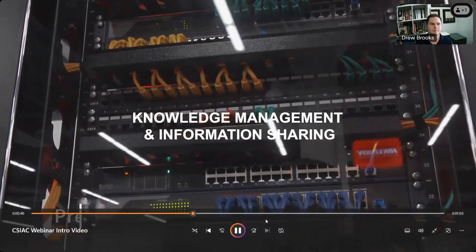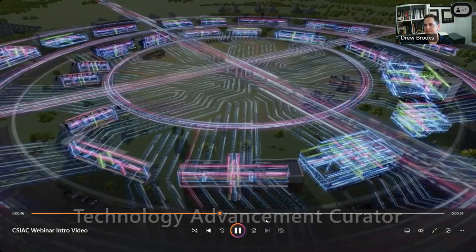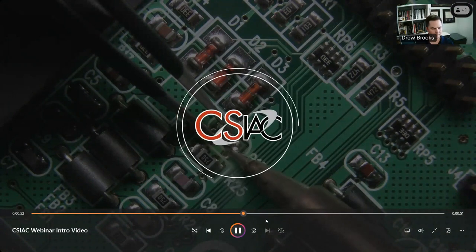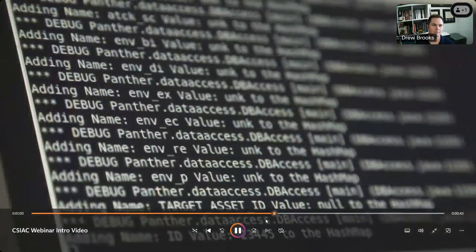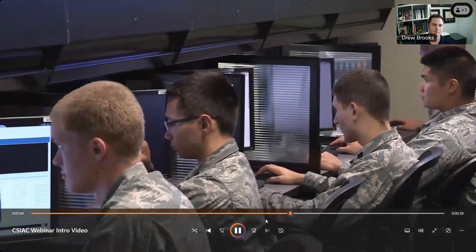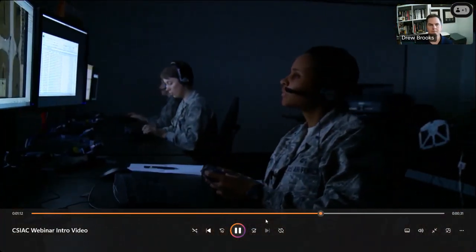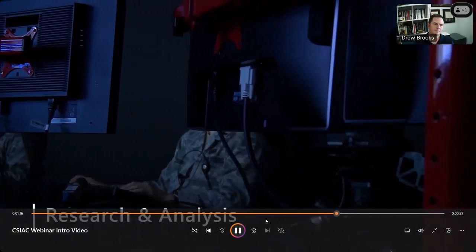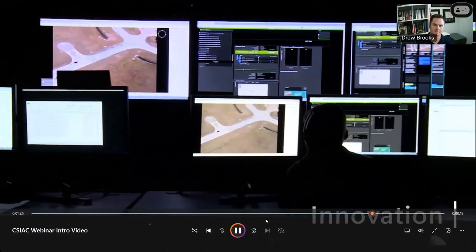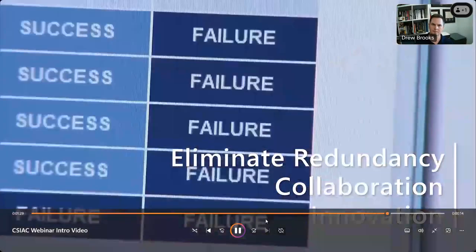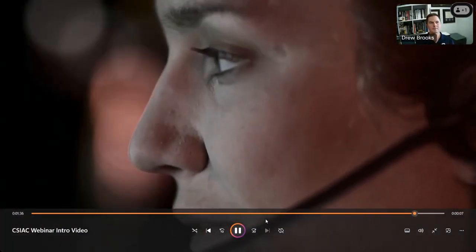CSIAC serves as one of the premier information research partners and curators of technology advancements and trends for the cybersecurity and information systems community. We support those working in the cybersecurity and information systems domain of DoD research and engineering by helping navigate the vast landscape of scientific and technical information, allowing our customers to get a head start on their technical projects. We provide research and analysis services and help unlock access to information, knowledge, and best practices from government, industry, and academia to stimulate innovation, foster collaboration, and eliminate redundancy.